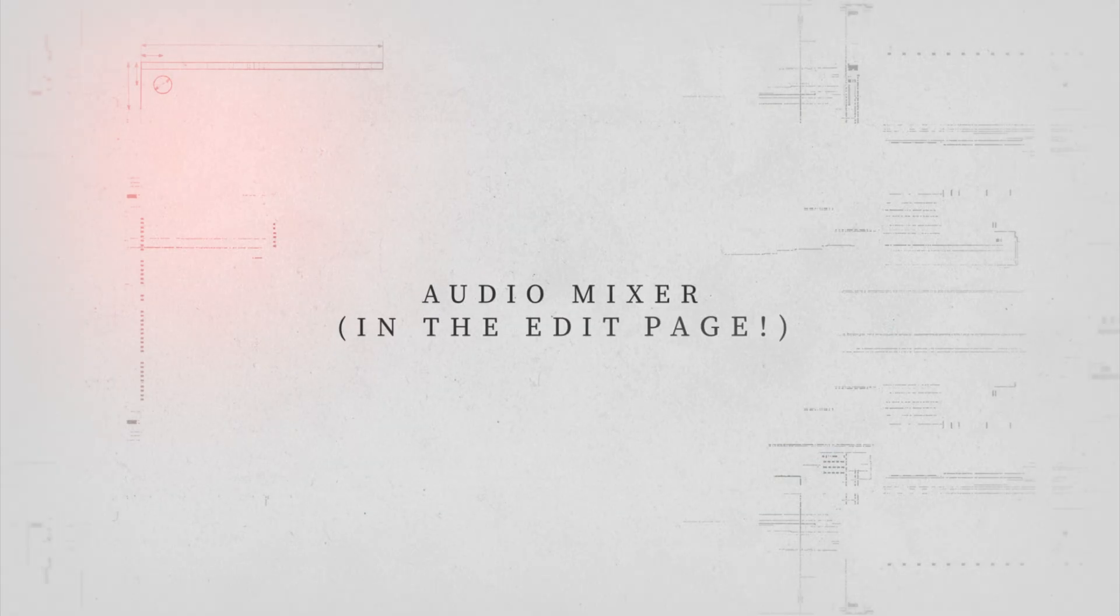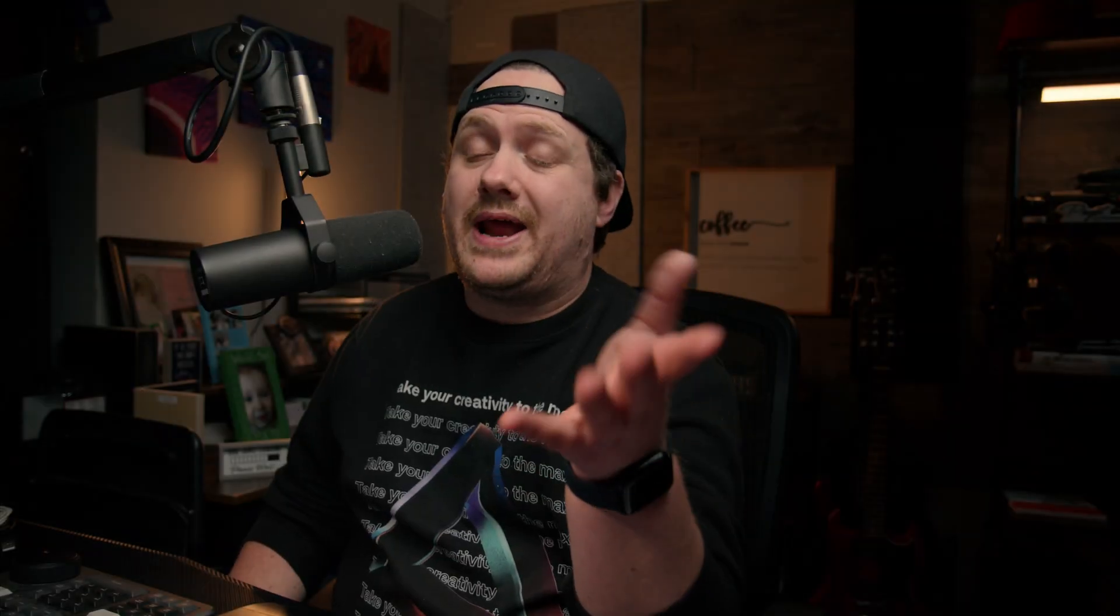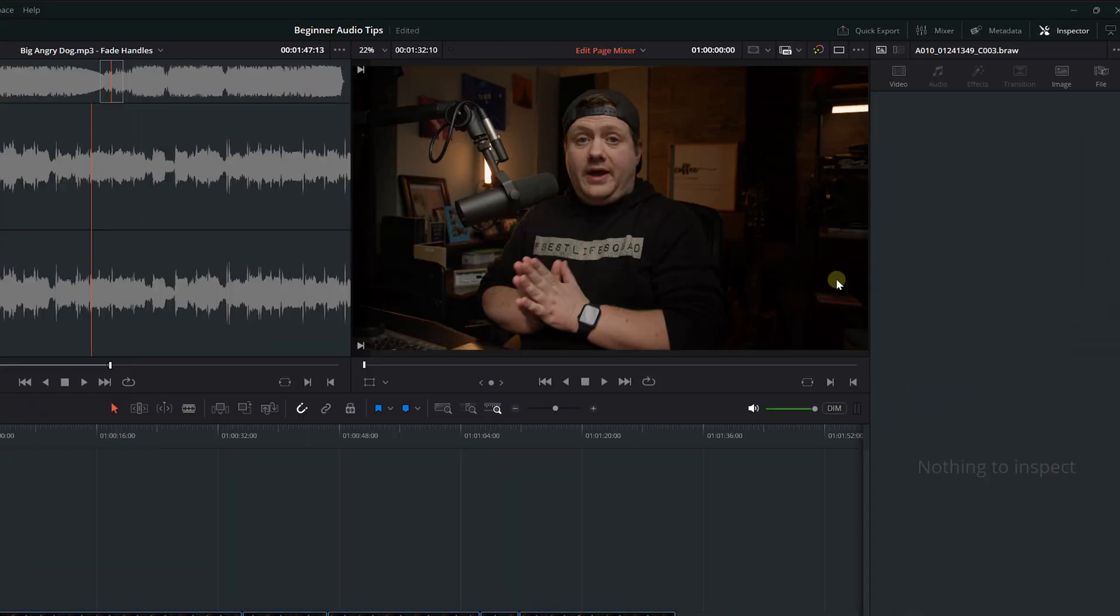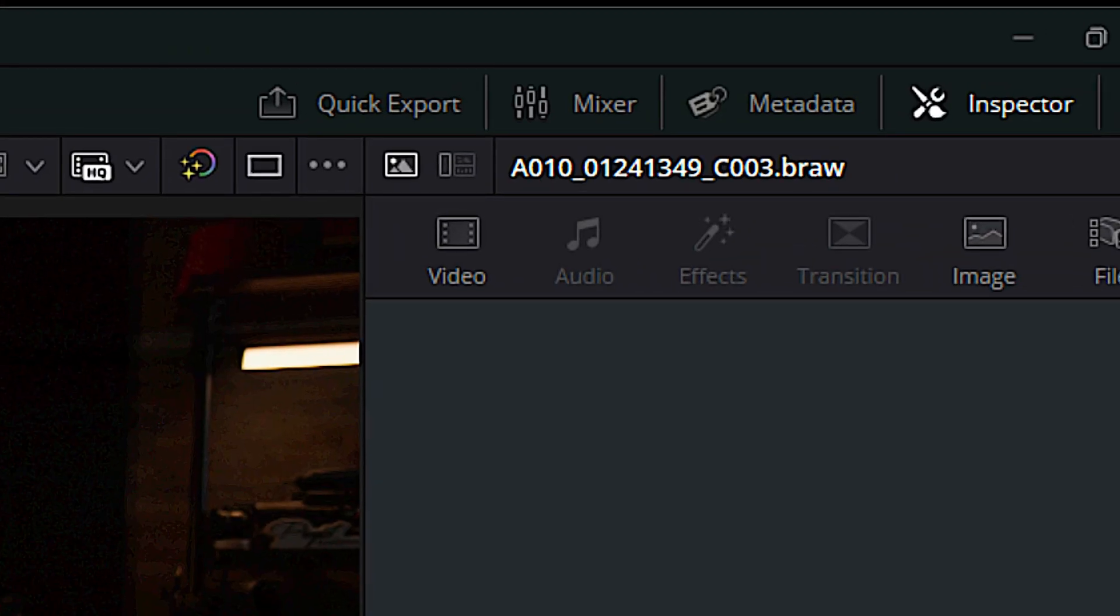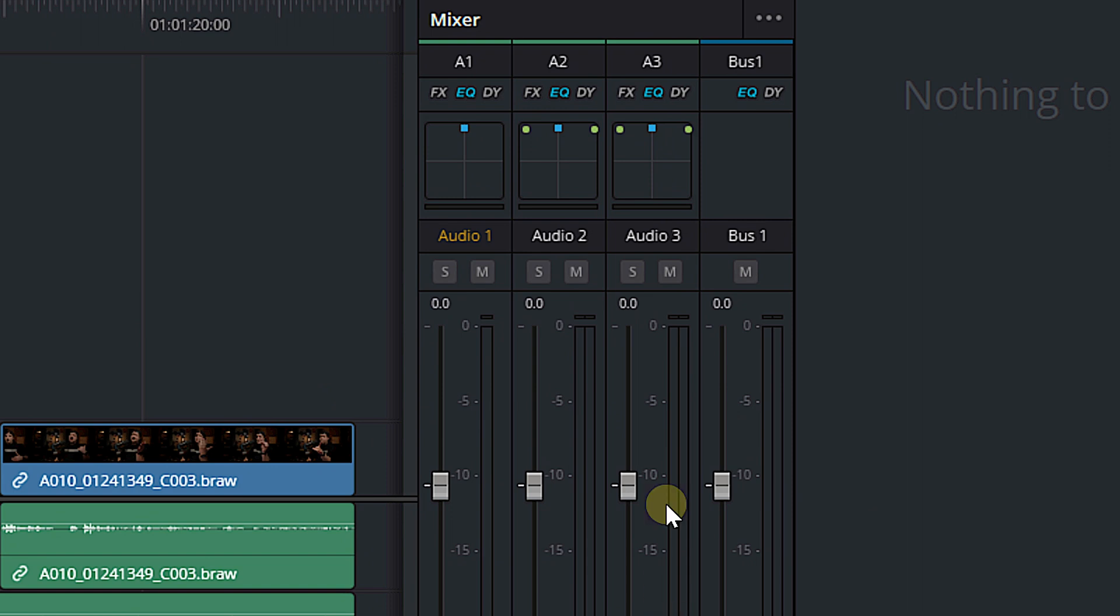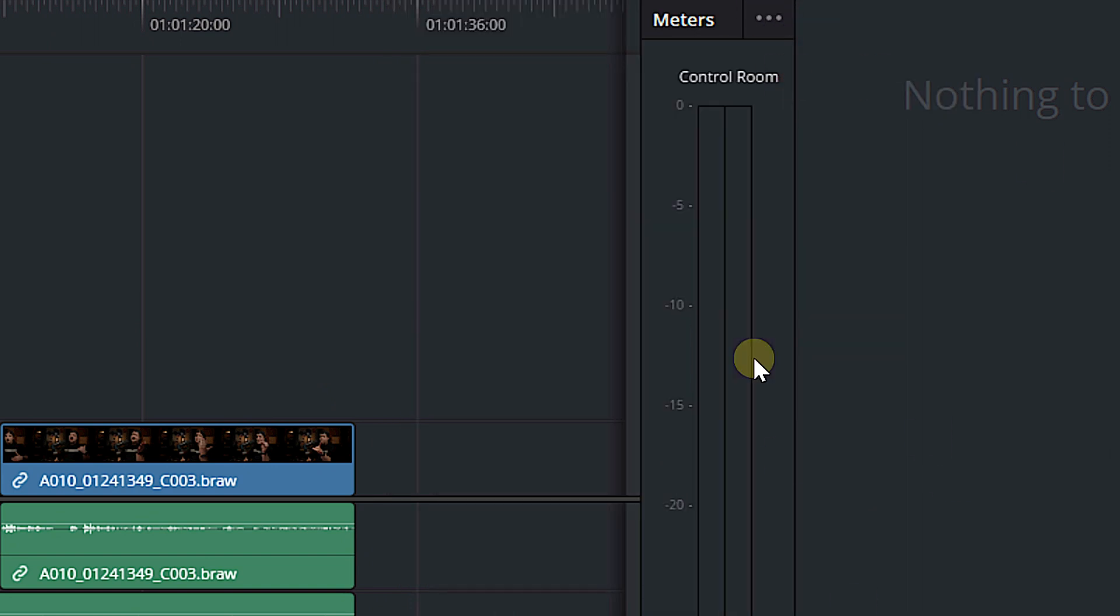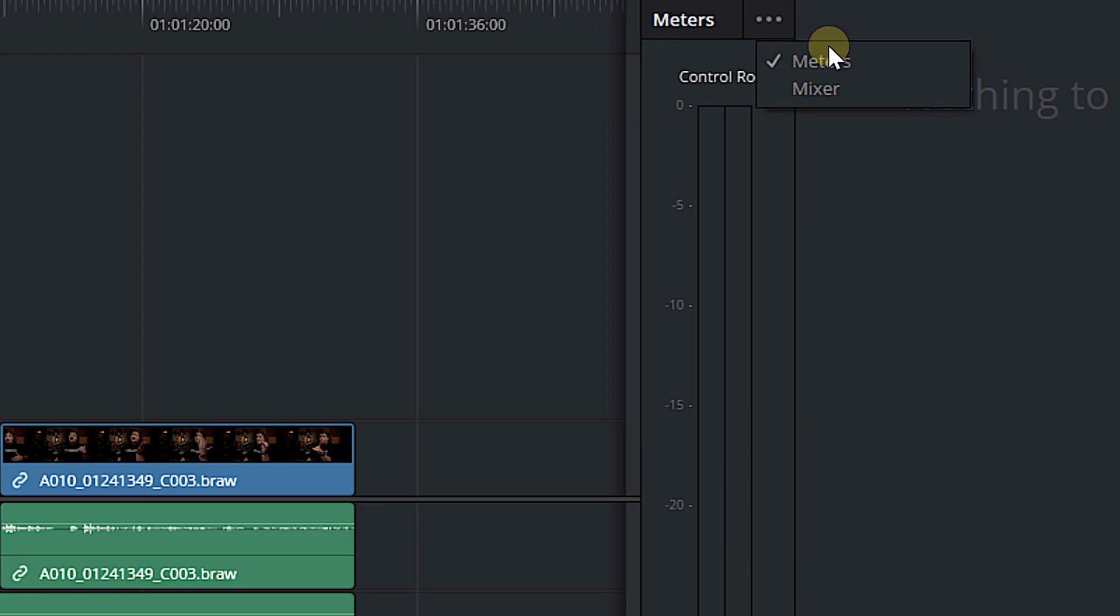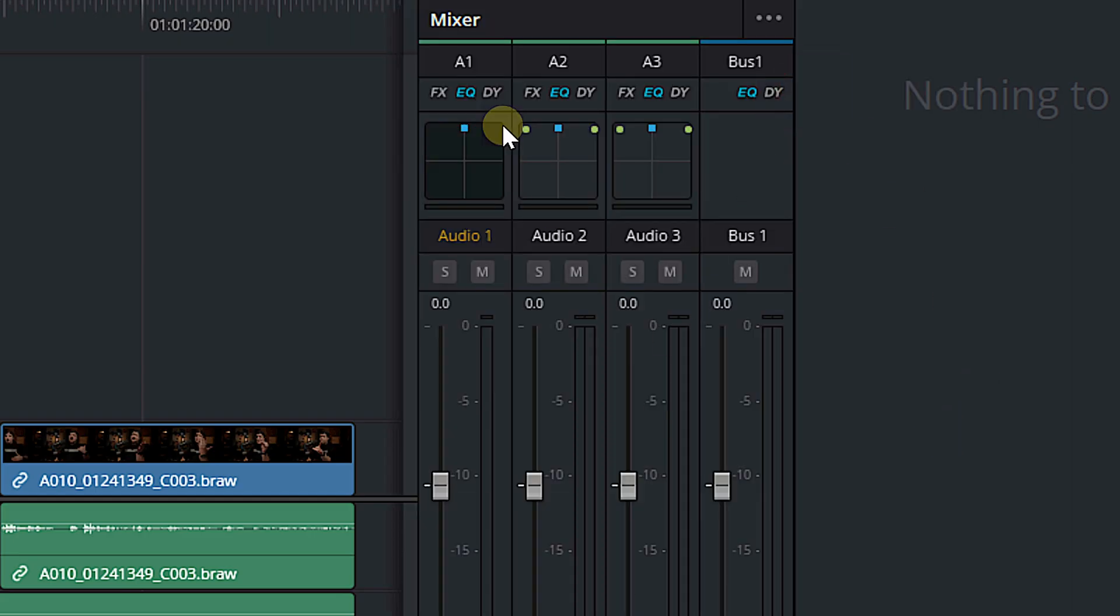All right, let's talk about the mixer. I know you've seen the mixer in the Fairlight page like a hundred times by now, but did you know that you can access almost that same mixer in the edit page? It's really easy. Just come up to the top right of DaVinci Resolve, click on mixer and boom, there you go. If for some reason you click on that and you see this, it's because if you hit these three dots here, you can choose between seeing meters, which will just kind of give you an overall idea of how loud your entire video is, or you can turn on your mixer and then you have full control.